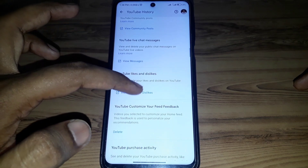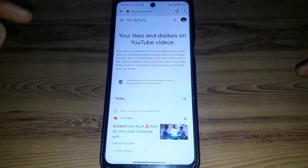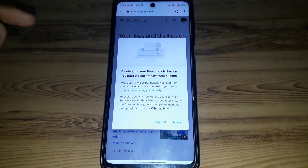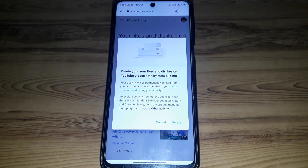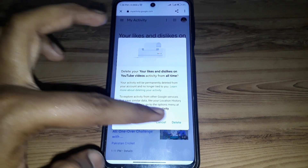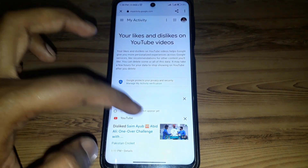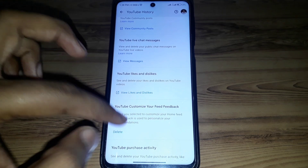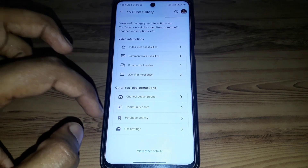However, you will not find any option to Delete All for comments. This option is only available for YouTube Likes and Dislikes — if you click on YouTube Likes and Dislikes, you can see the option to delete from all time. But there is no option available to delete all of your comments at once.